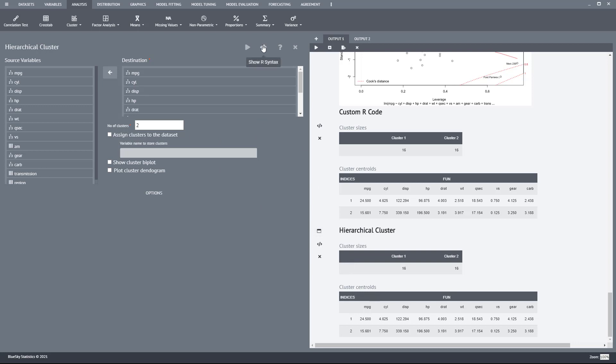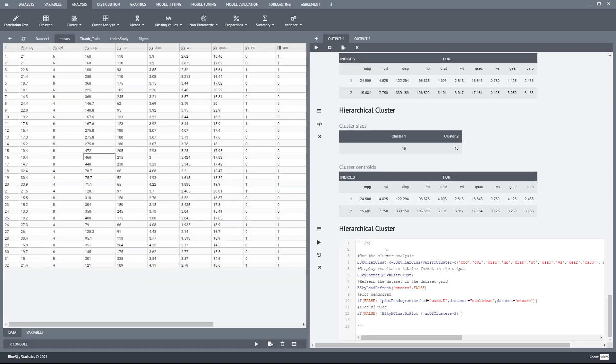By clicking on this menu, I can see the R syntax that the dialog generates. I can also see the R syntax here. I can edit this R syntax as well.